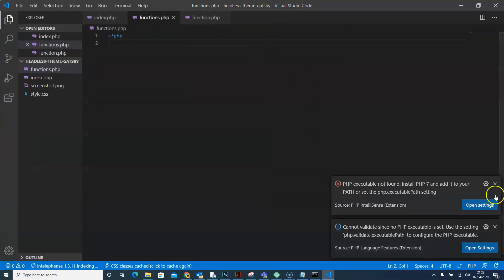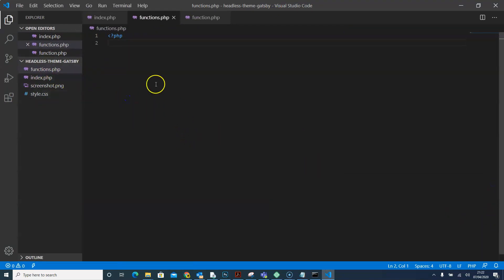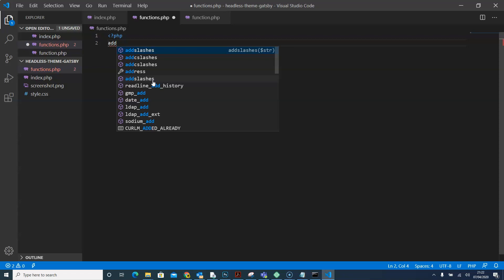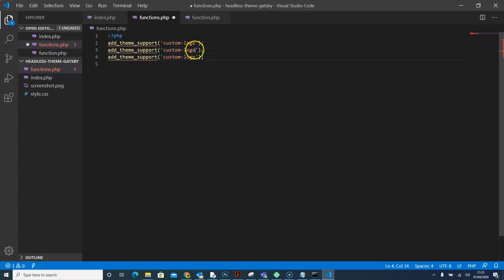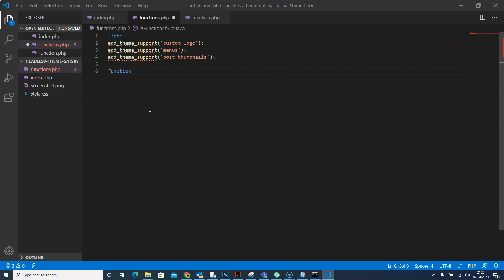I'll just make this bigger. In functions.php we're going to write our function — the one that creates all our post types for us. We'll only need one post type this time. We'll say 'add_theme_support' and in there we'll put the custom logo, so we'll say 'custom-logo'. Then we'll copy this, paste it twice, and change one to 'menus' and the other to 'post-thumbnails'.